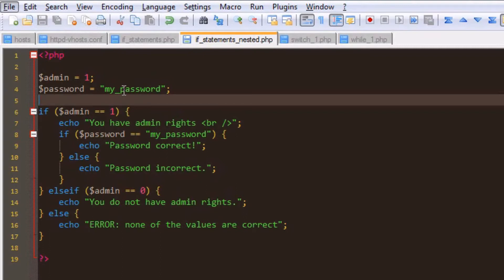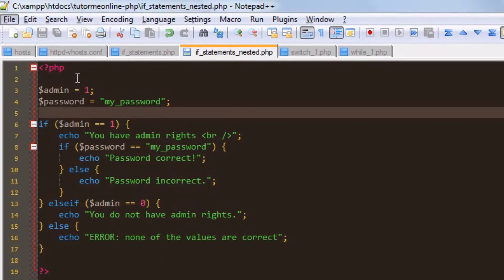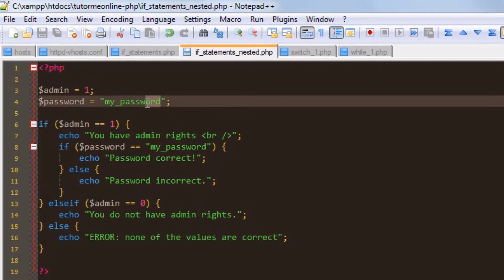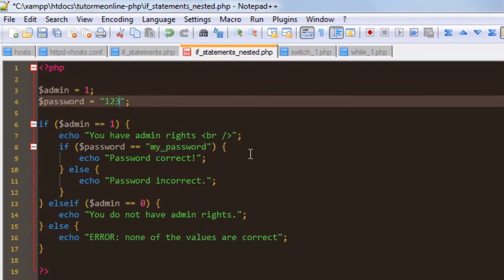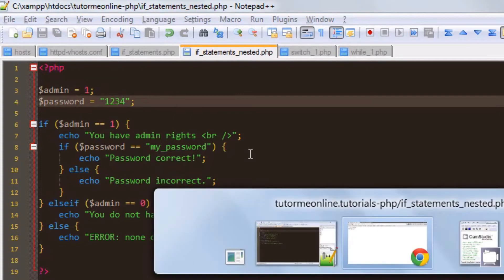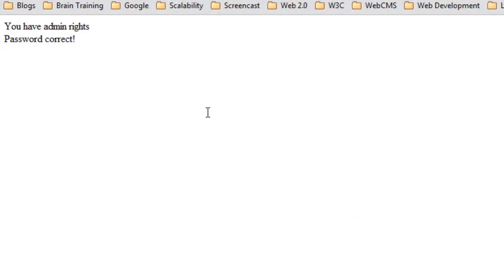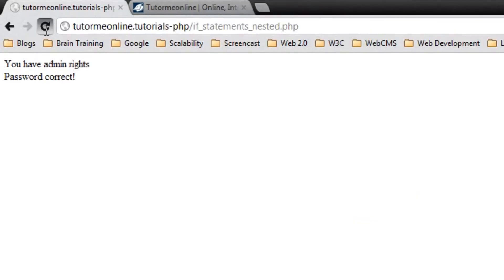Let's leave admin with a value of 1 and change the password to something else, like 1234. We'll hit save and go over to the browser. On refresh, it says 'you have admin rights, but the password is incorrect', which is what we expected.